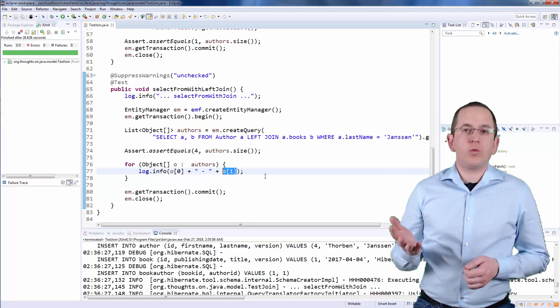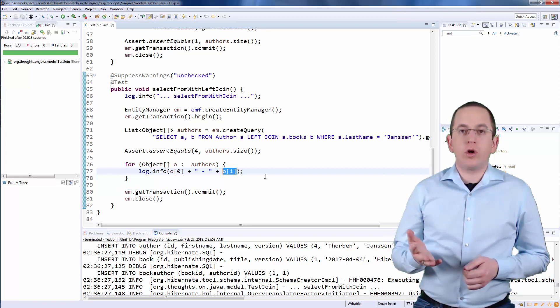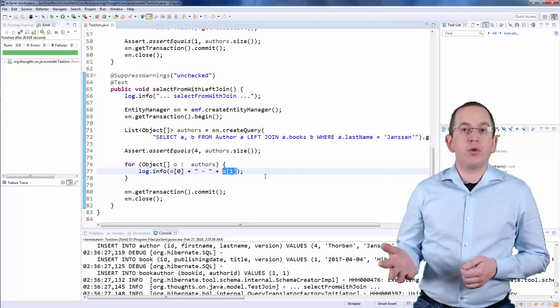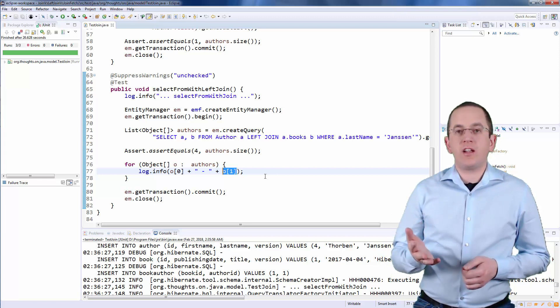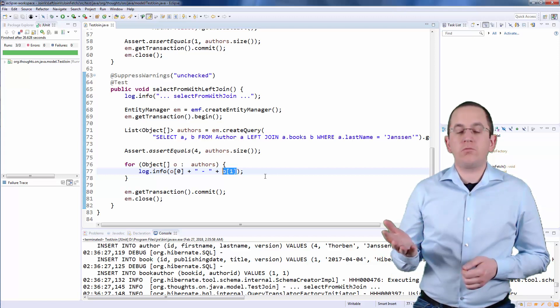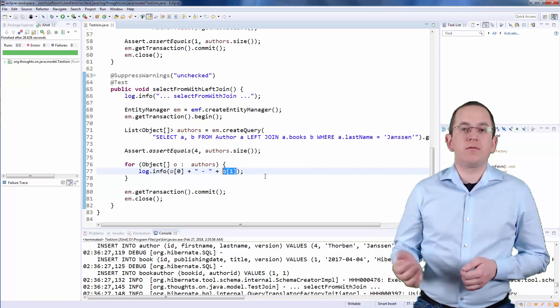A simple join clause would only return the authors who have written a Book. The second element of the ObjectArray would never be NULL.